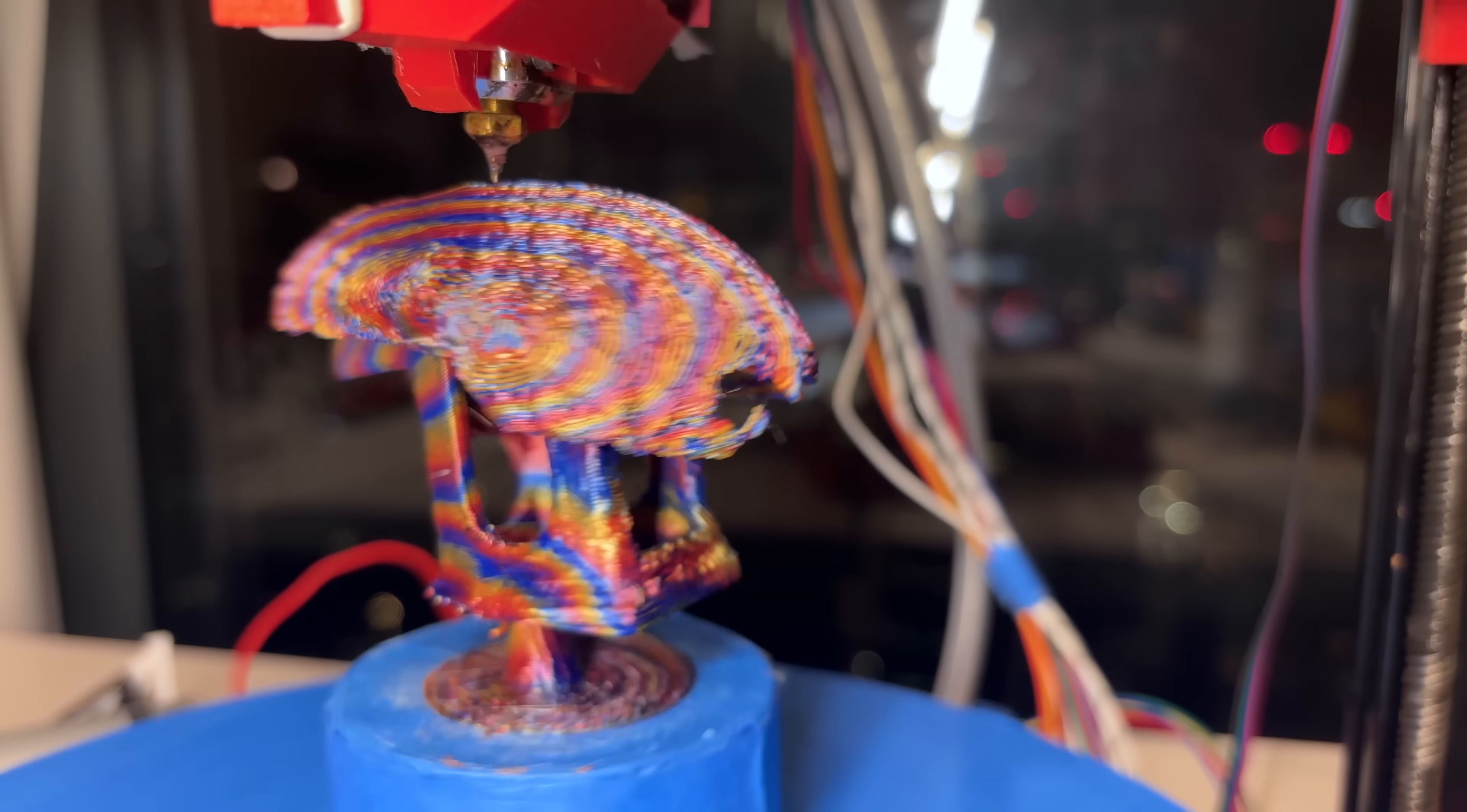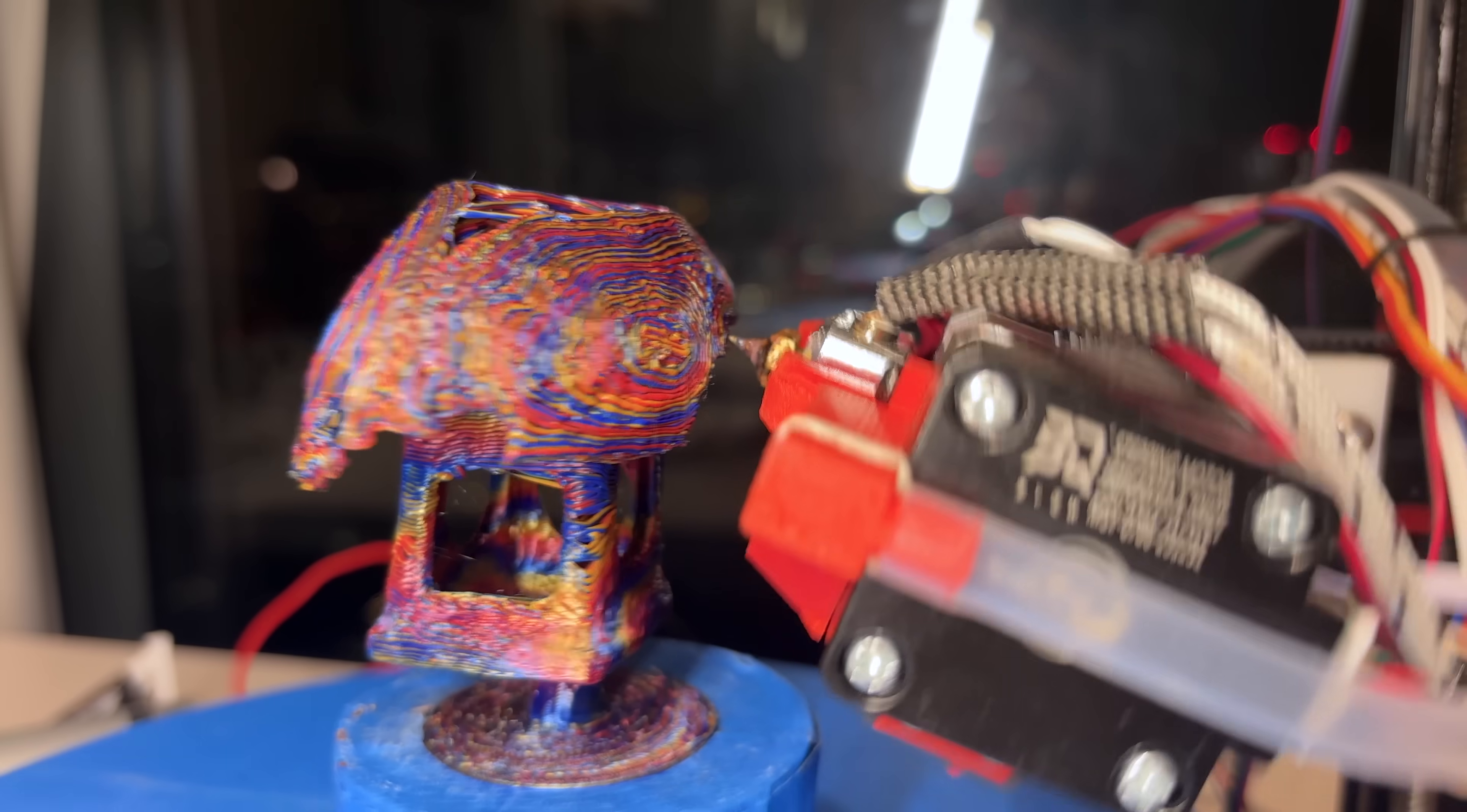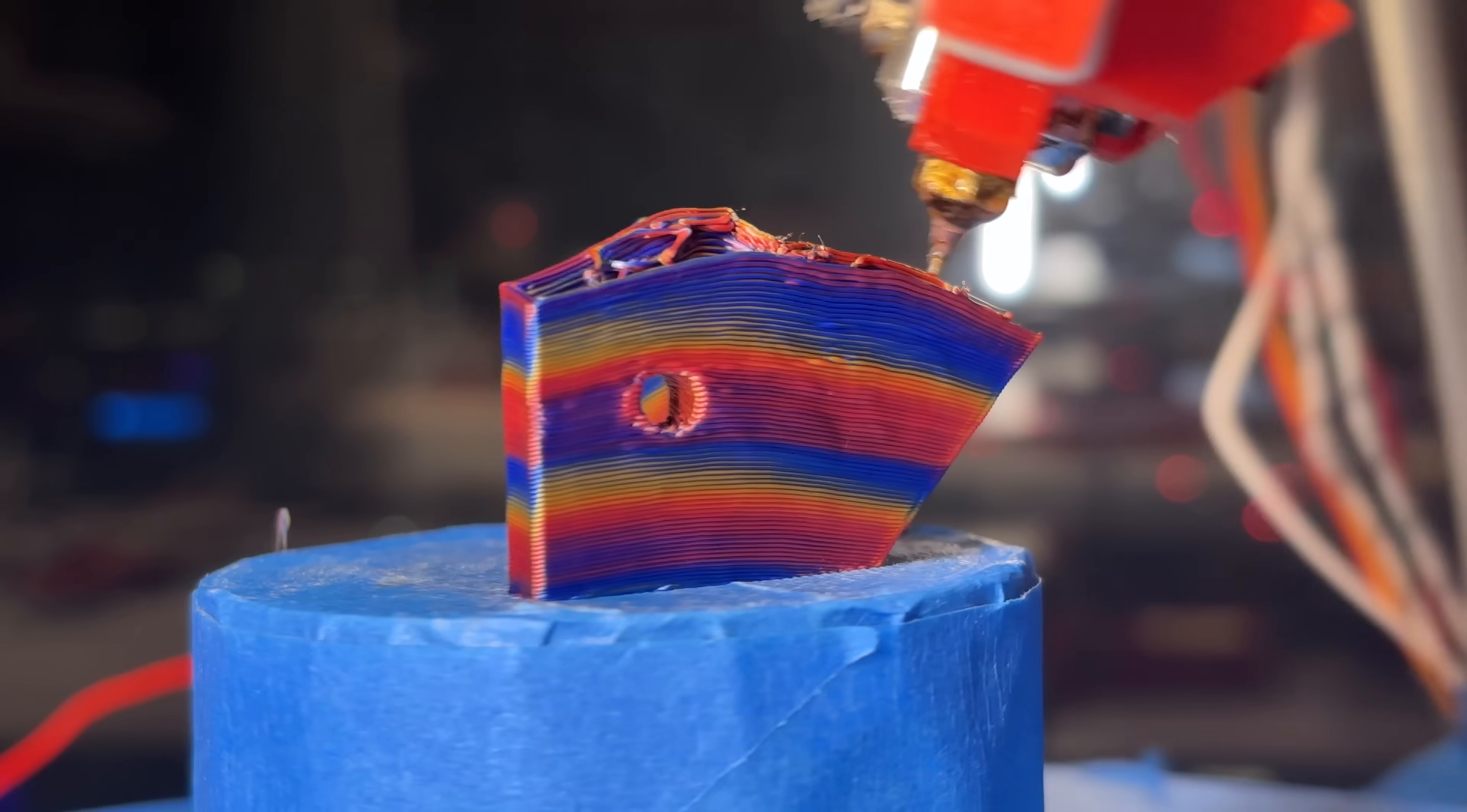Hopefully this shows how generic the S4 slicer is, and the fact that it's able to print this upside down Benchy means that most other models are a piece of cake in comparison.